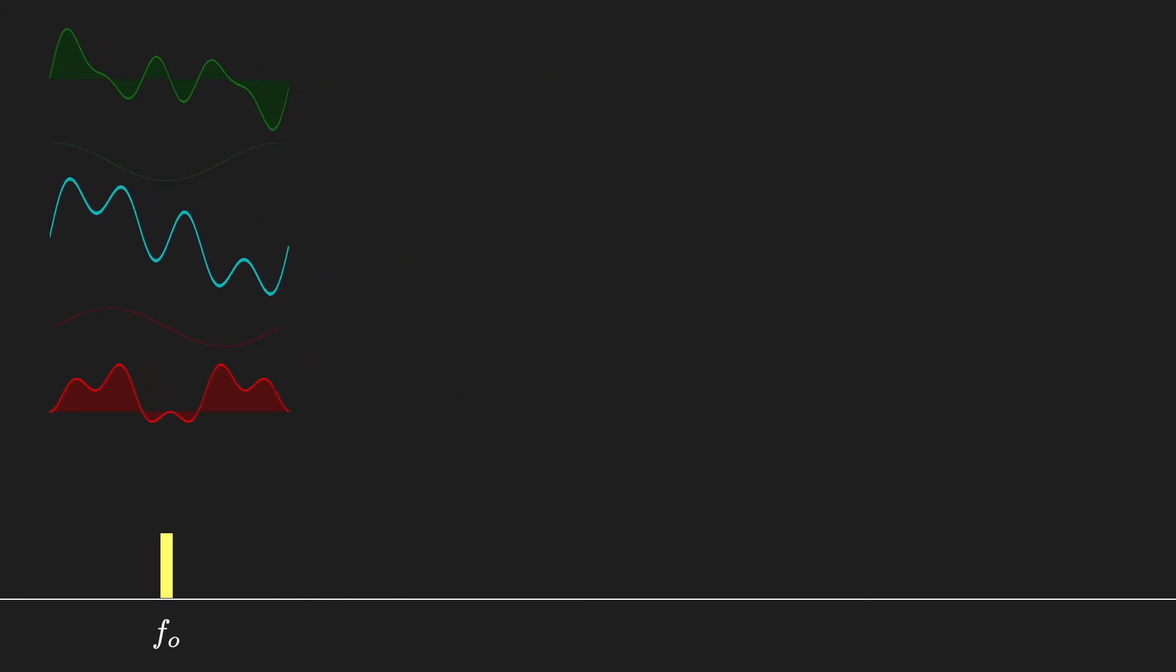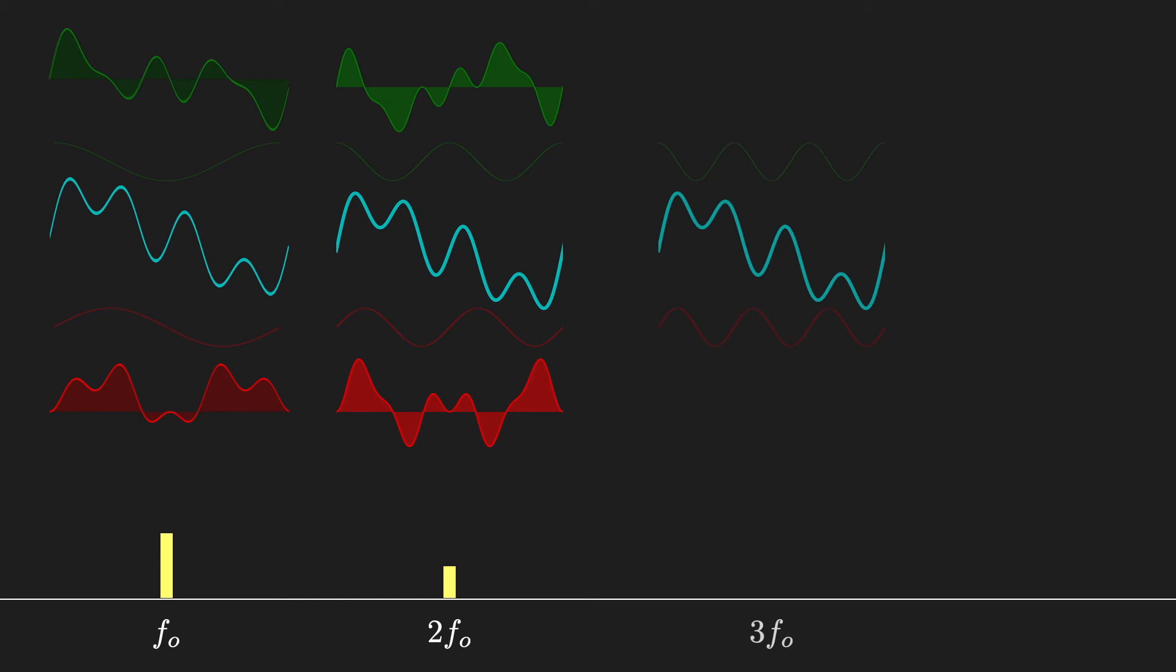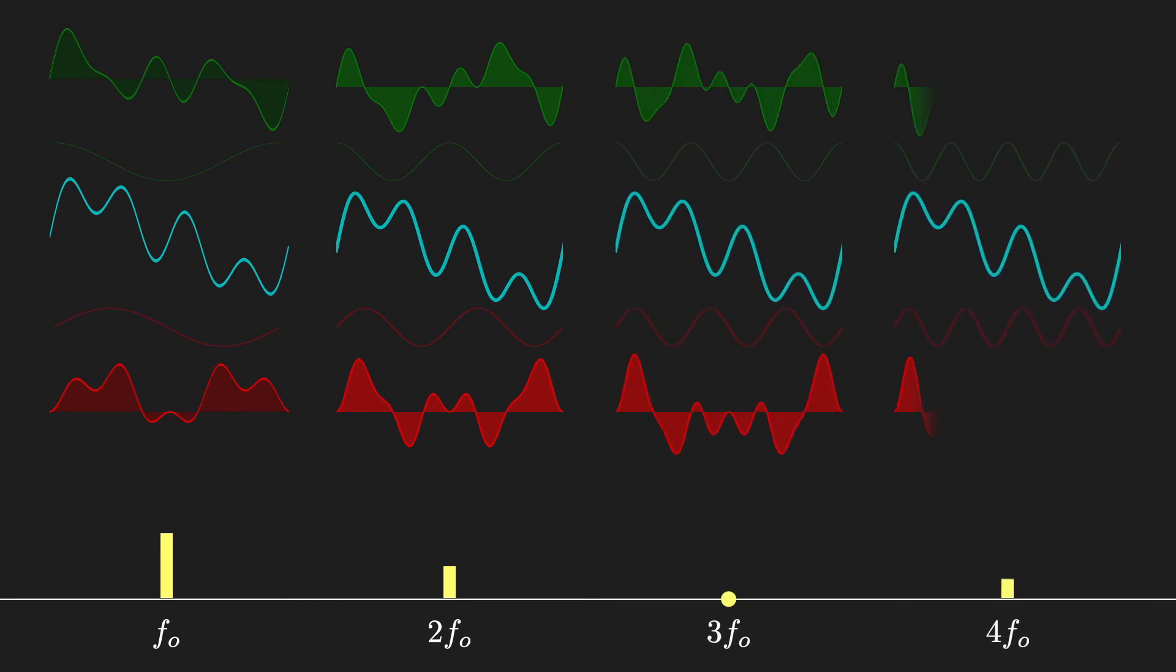Now, we can do this for all multiples of the fundamental frequency, the factors of k in the Fourier equation. Here we do it for k equals 2, k equals 3, and k equals 4, showing the overall contribution of each frequency component in this signal. We could go on to higher frequencies, but it turns out this signal only has contributions from f0, 2f0, and 4f0.